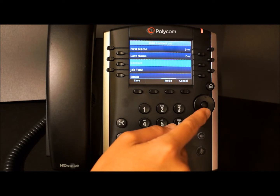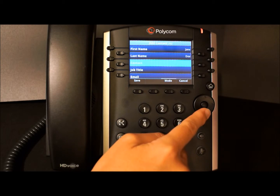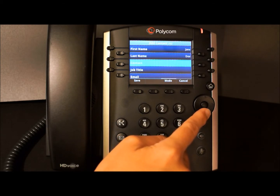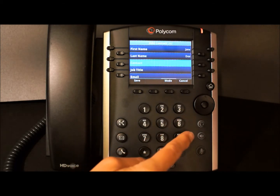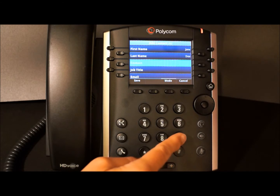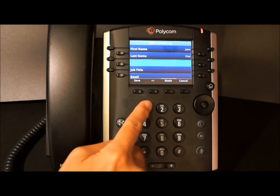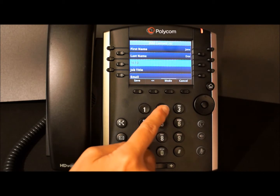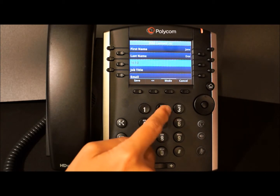The phone number must be unique — it must not already exist in the directory. If you save an entry with a non-unique phone number, the entry won't be saved. We can put in an internal extension here or an outside number. Just keep in mind that some systems require you to prefix your outside number with a 9 first. But for our example, we're just going to put in a phone number.